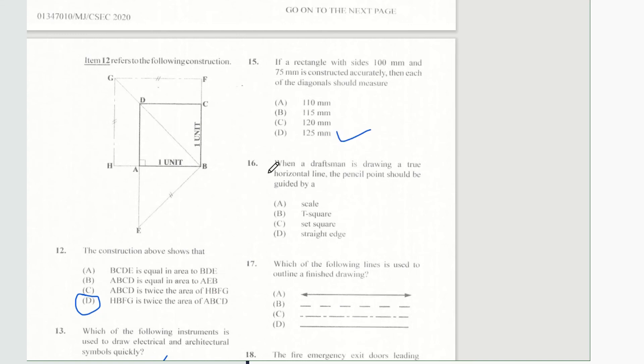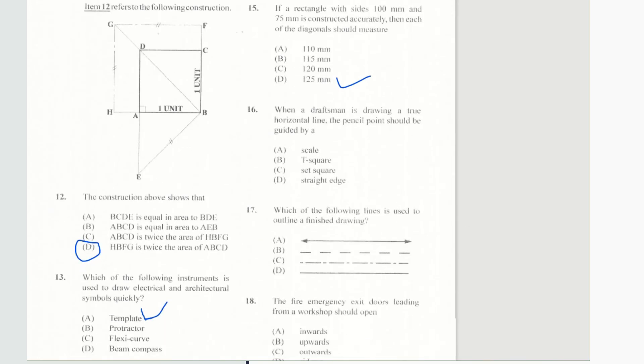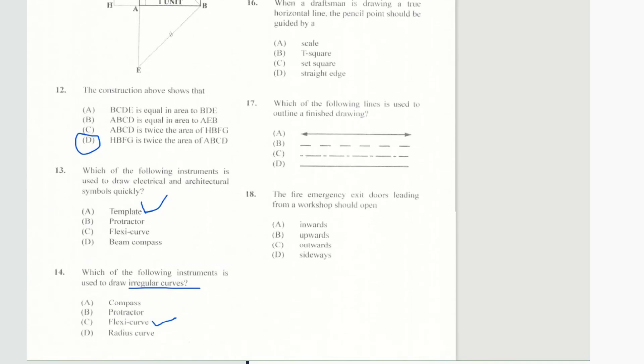Question 16: when a draftsman is drawing a true horizontal line, the pencil point should be guided by — and of course, a T-square.